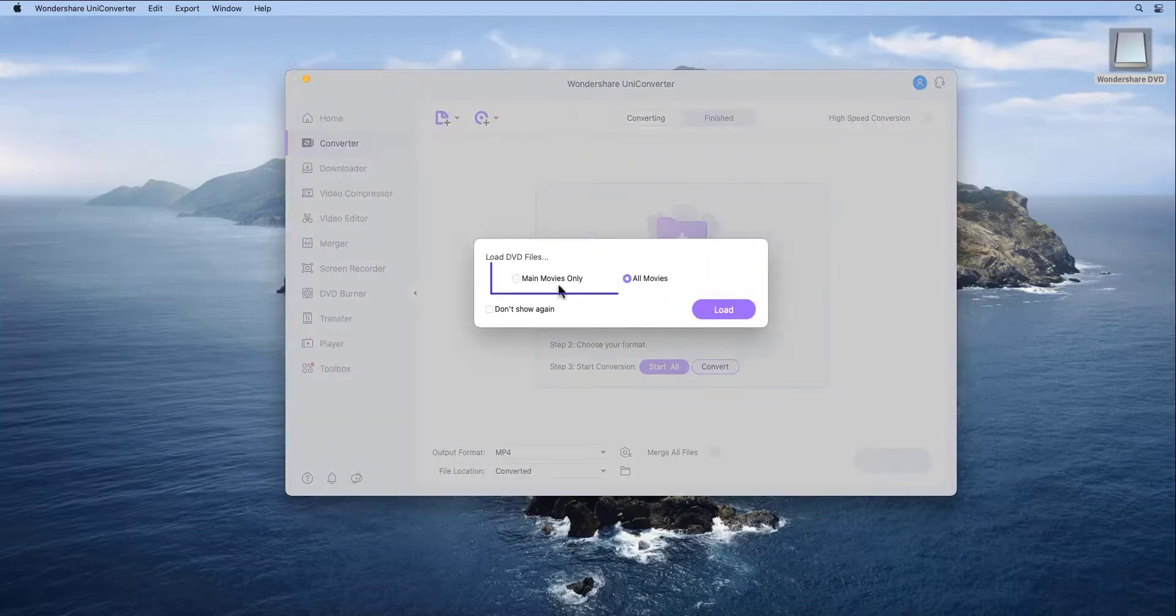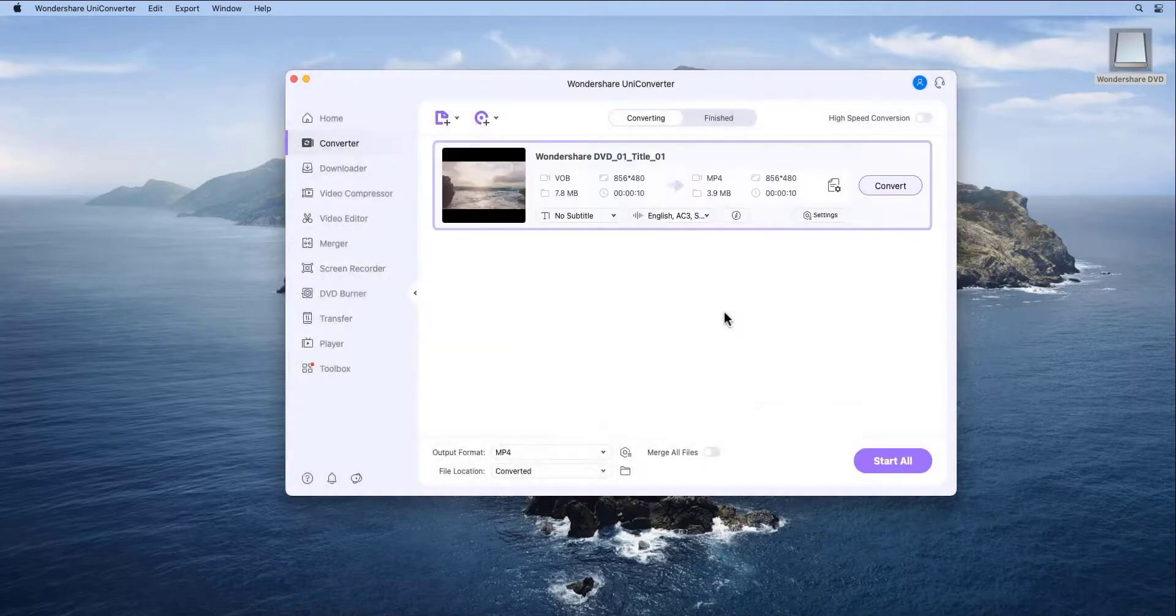Select the Main Movie or All Movies button and click OK to import the videos. Step 2.